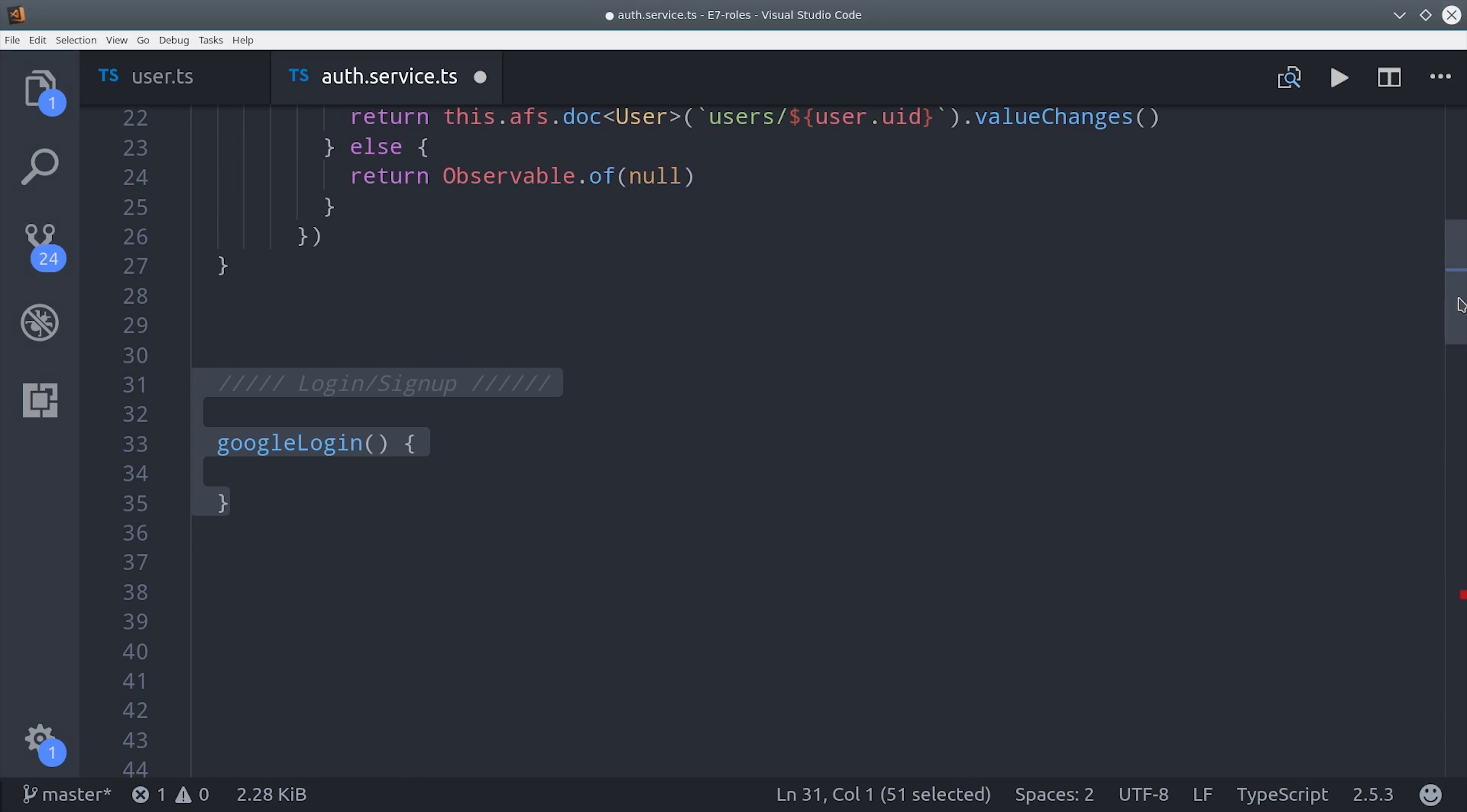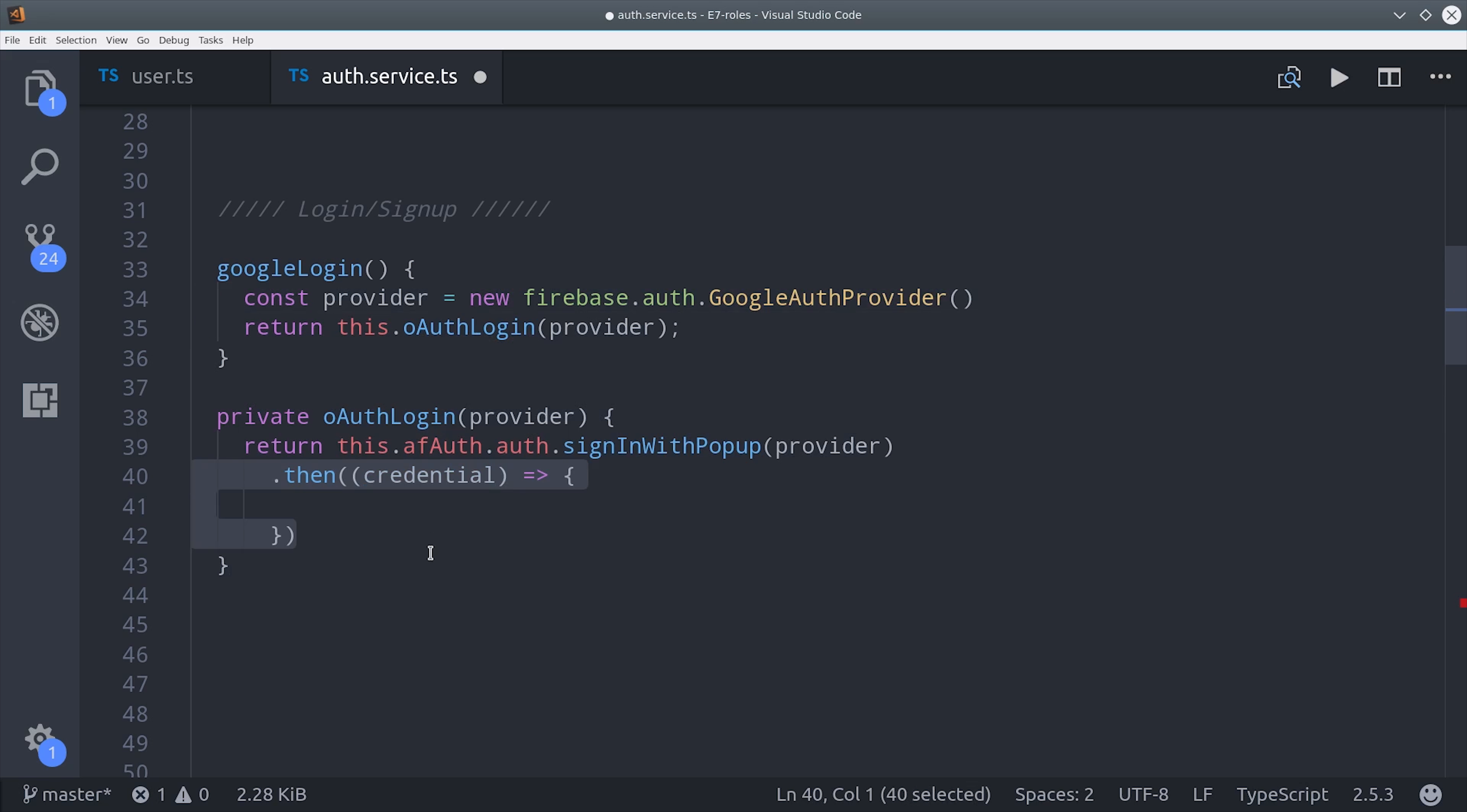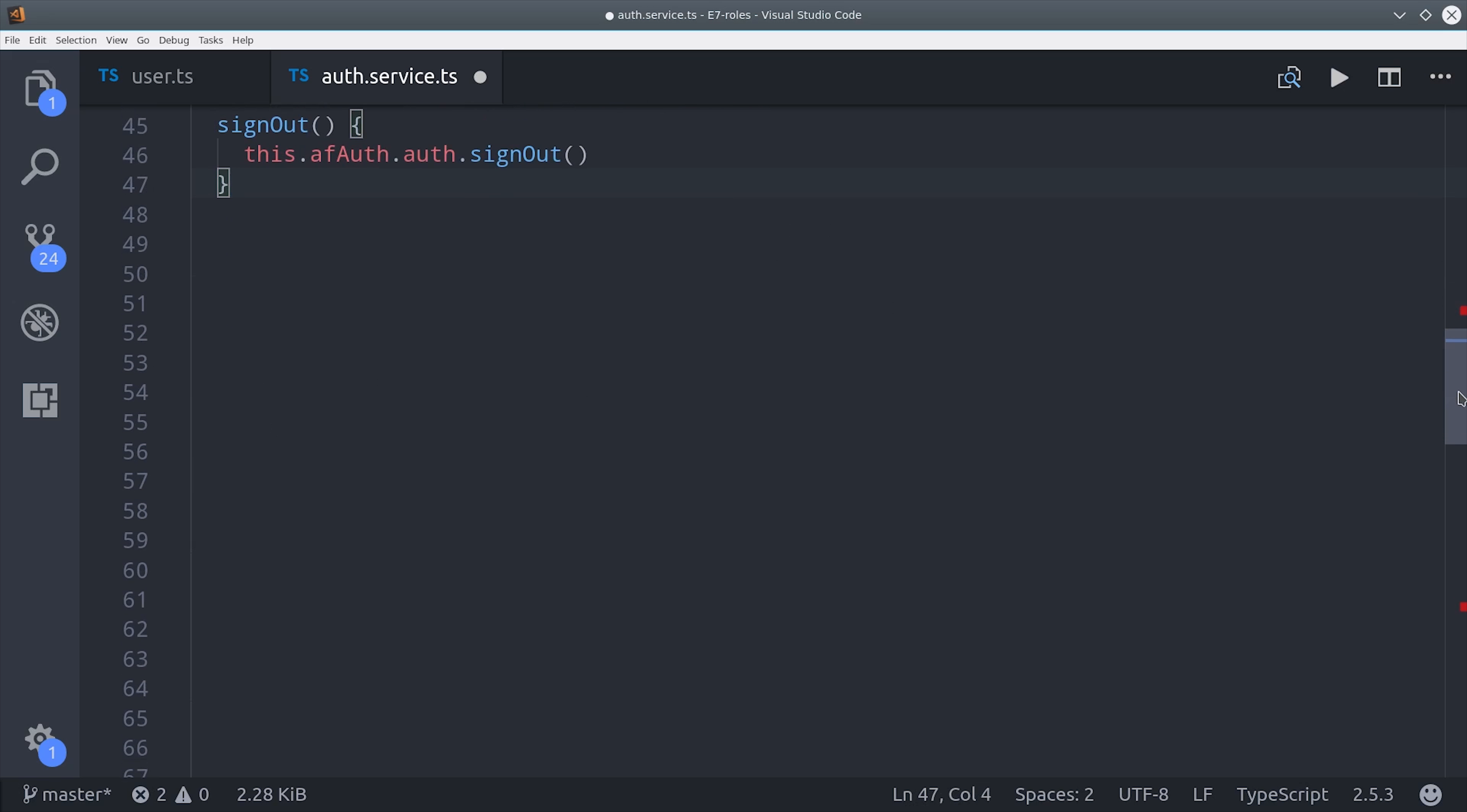From there we need a way for the user to authenticate. So, we're just going to use Google OAuth for this example. And when the user successfully authenticates, we're going to run this updateUserData method. The purpose of that method is to create or update the user document in Firestore.